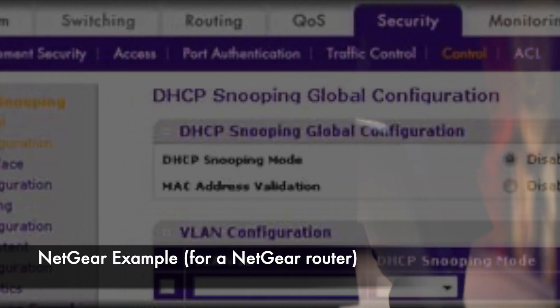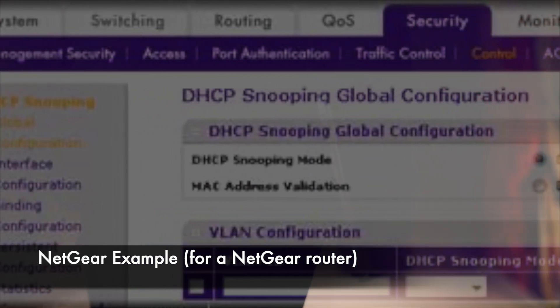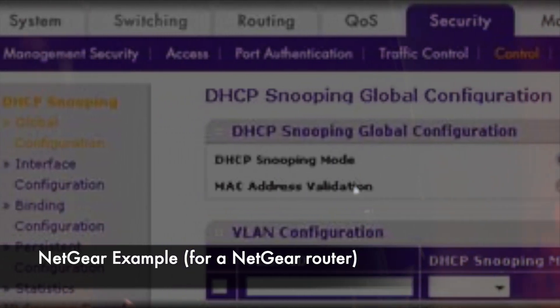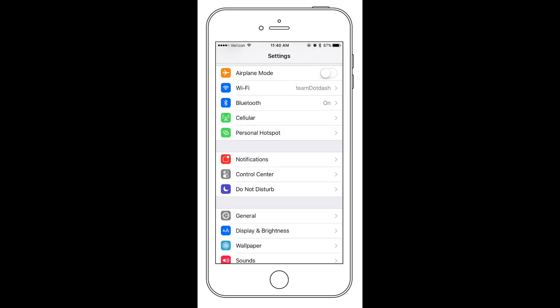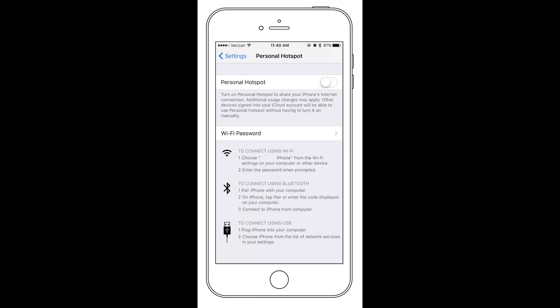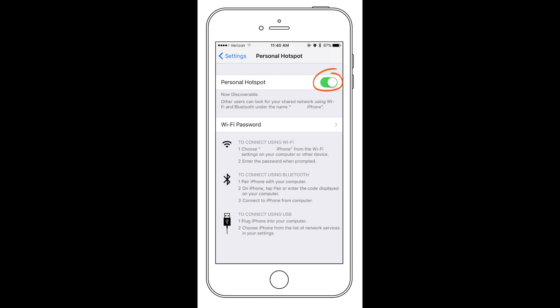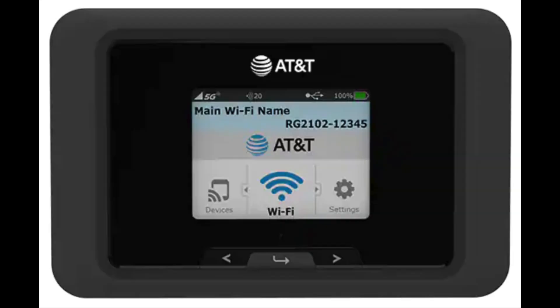Lastly, if you're trying to join someone else's network — don't. Just don't. Bring your own hotspot, ensure it uses encryption, and create a really, really strong password. Your own network is the best way to go.